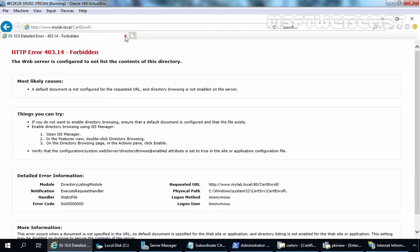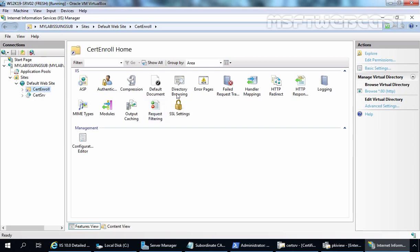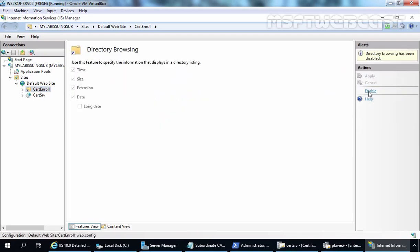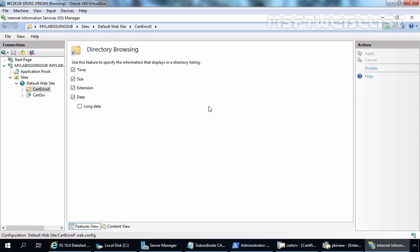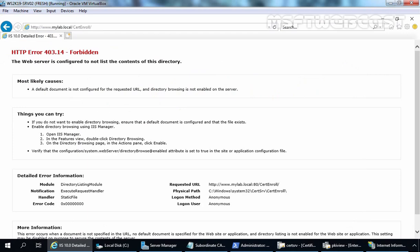The error is: the web server is configured to not list the content of this directory. So let's go back to IIS Manager, click on certenroll, double-click on Directory Browsing, and we need to enable it. Let's click Enable. We have successfully modified those settings.